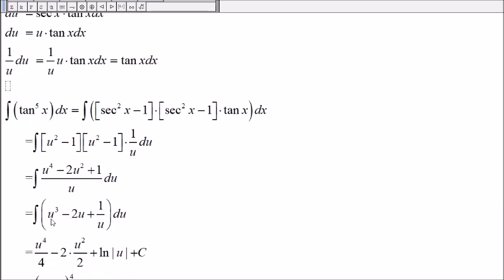The anti-derivative of u to the third is u to the fourth divided by 4. The anti-derivative of u is u squared over 2, and then we have a 2 over here.